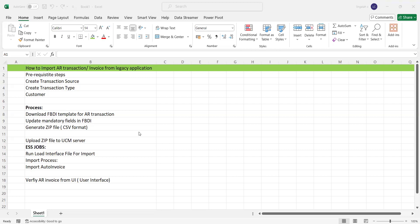We need to generate a zip file in CSV (comma-separated values) format and upload this zip file to the UCM server. Once uploaded, two jobs need to be run: first, Load Interface File for Import, and then the Import Auto Invoice program. These are the two jobs we run subsequently to create imported invoices for a specific transition source.